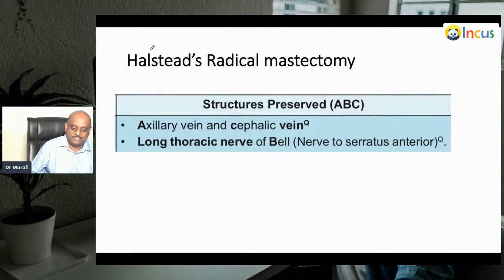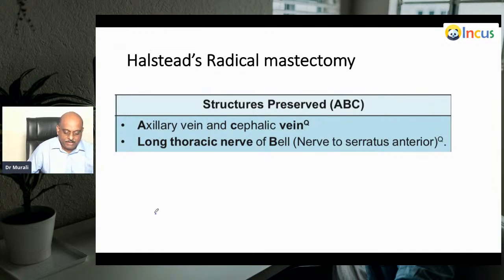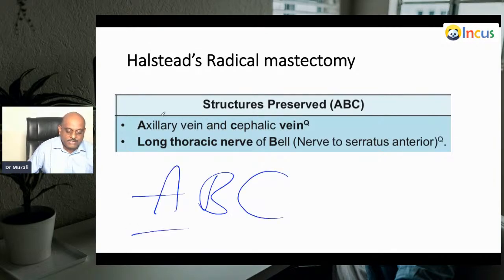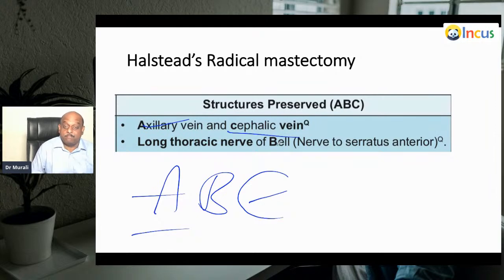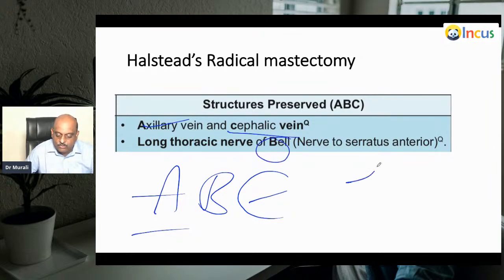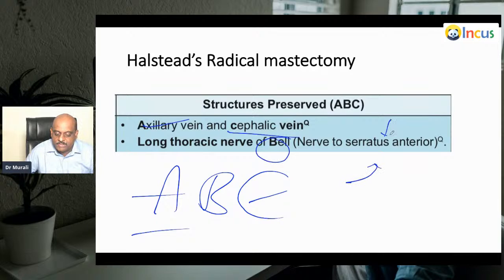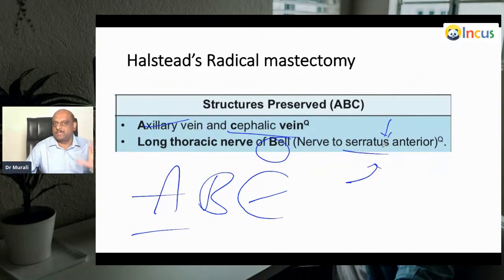Remember the mnemonic ABC for the structures preserved: A for the axillary vein, C for the cephalic vein, and B for the long thoracic nerve of Bell, which is also called the nerve to serratus anterior. These are the structures preserved in Halstead's radical mastectomy.